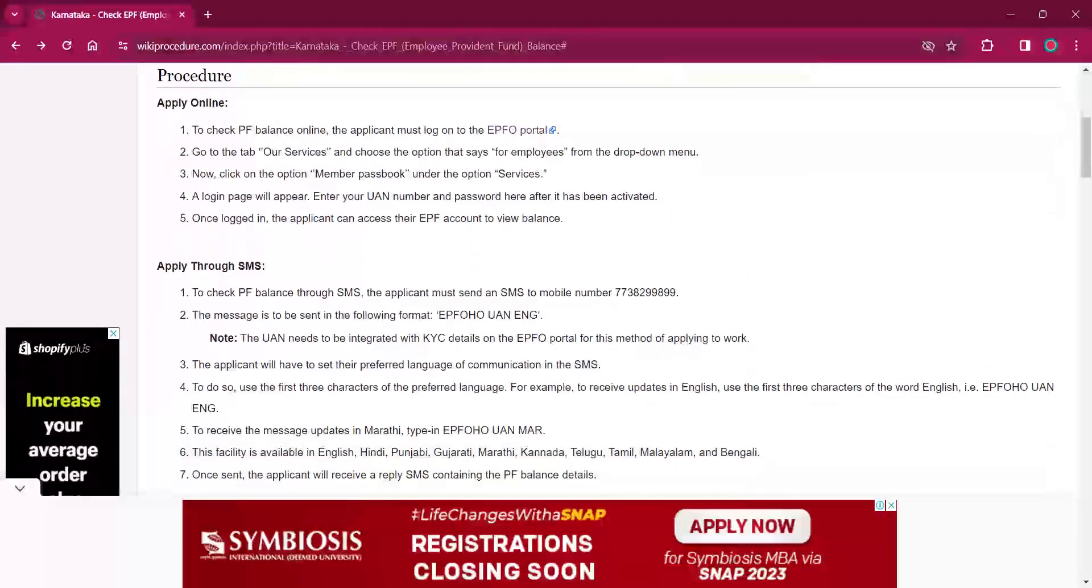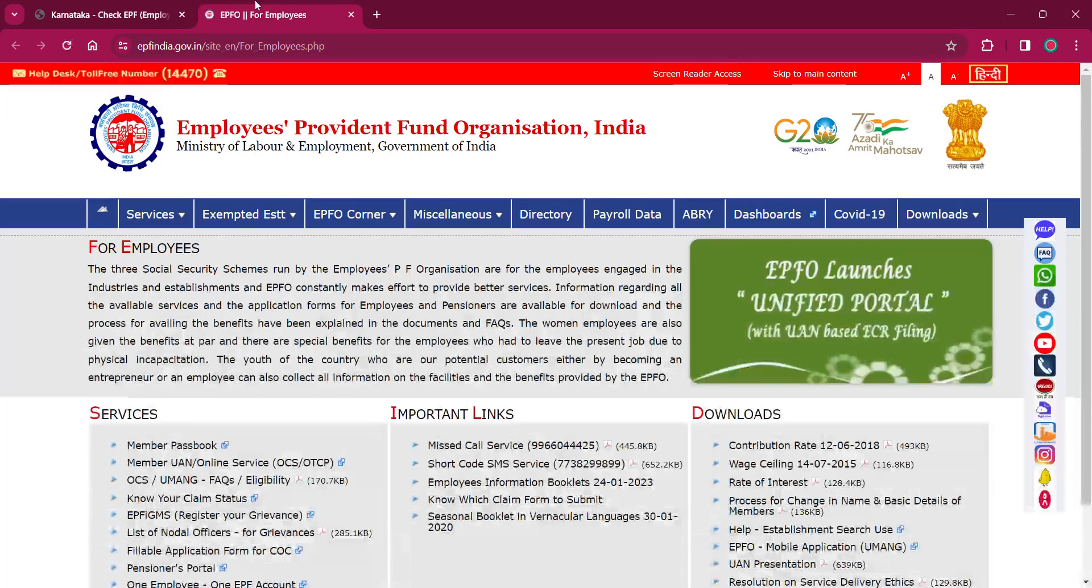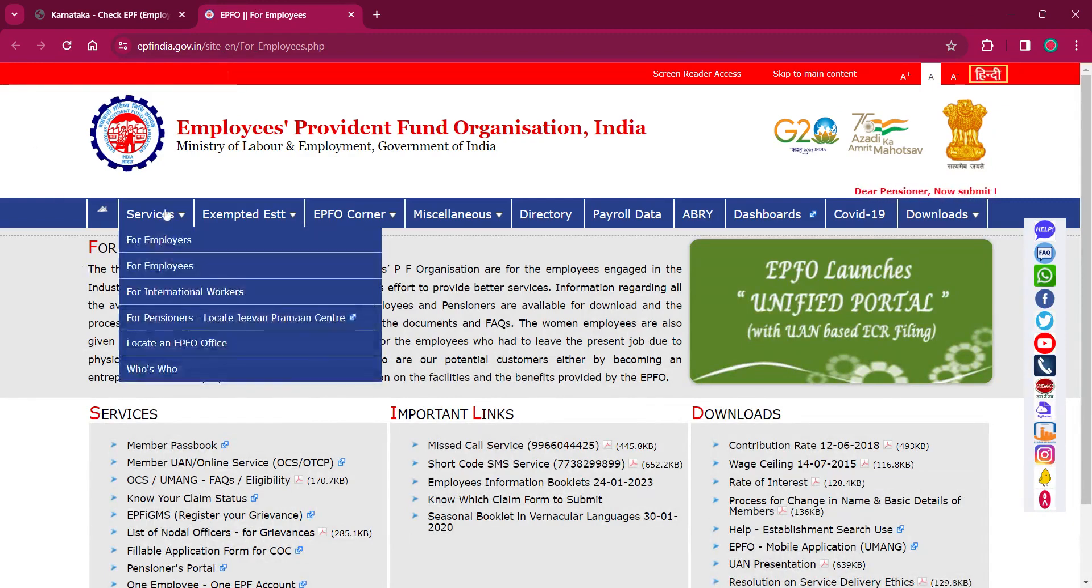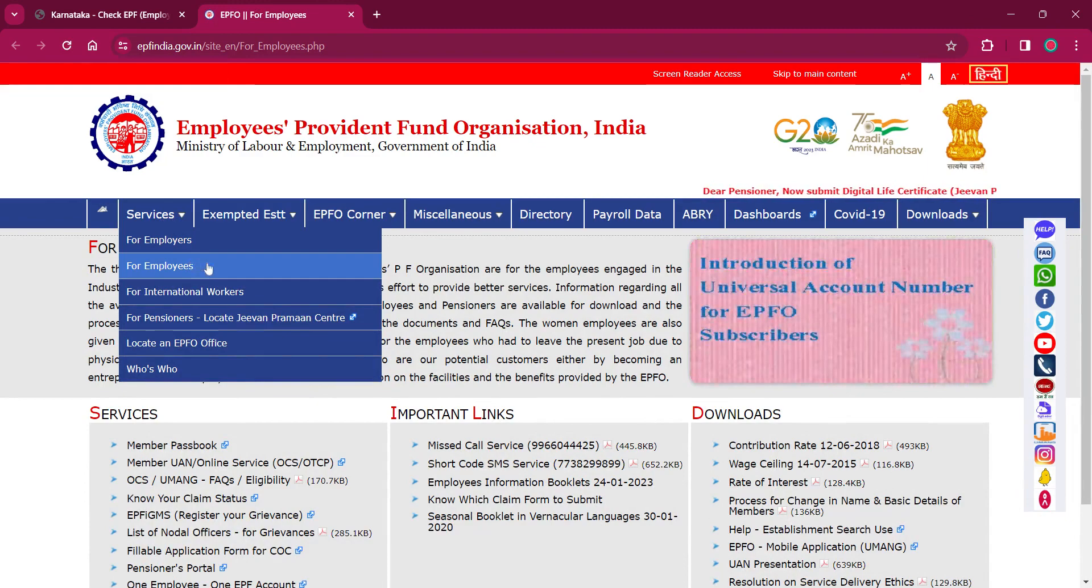For applying online, the applicant must click on the link over here. It will lead to the official website. Here, under the services option, click on 'For Employees'.